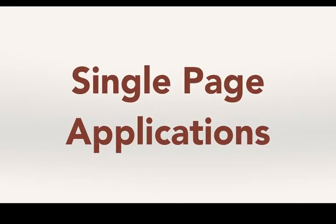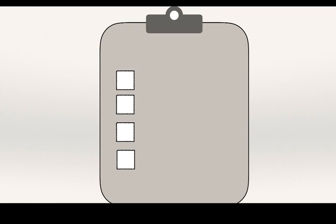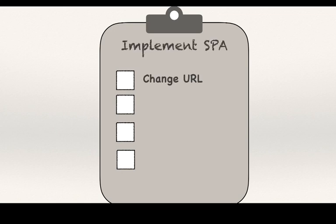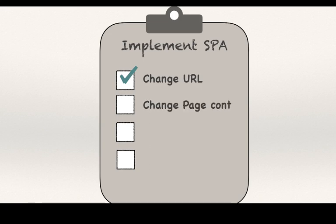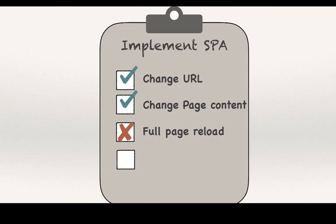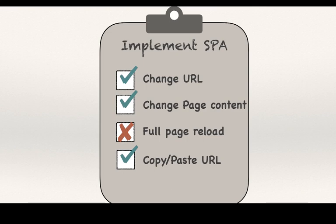To implement a single page application or an SPA, one needs to be able to change the URL on the page, be able to dynamically change contents on the page, should not have jarring full-page reloads, and be able to copy-paste the URL onto another browser tab to see the same content.